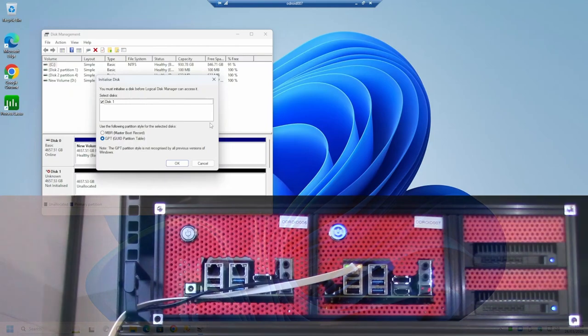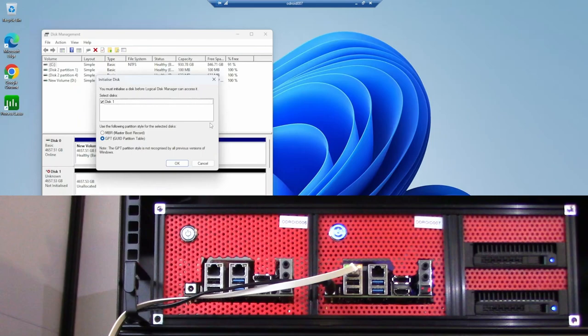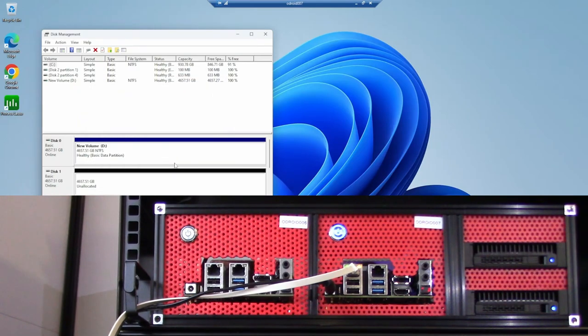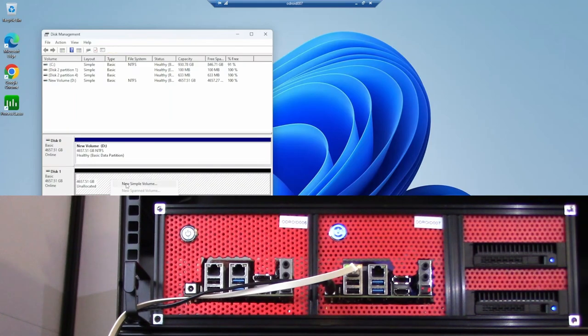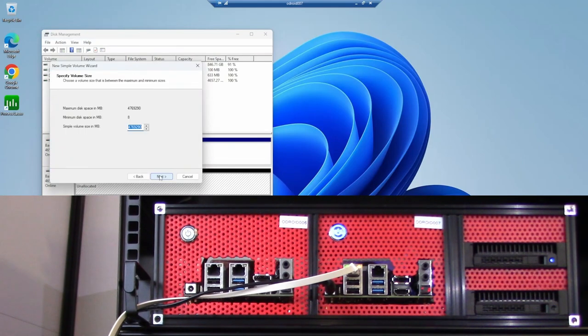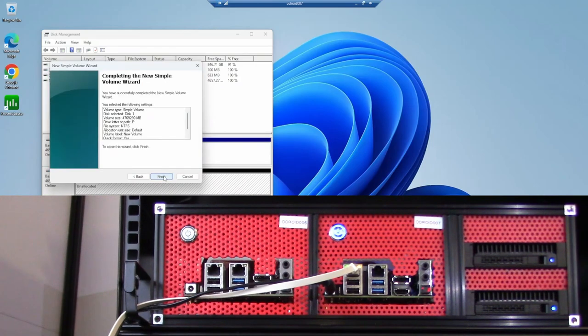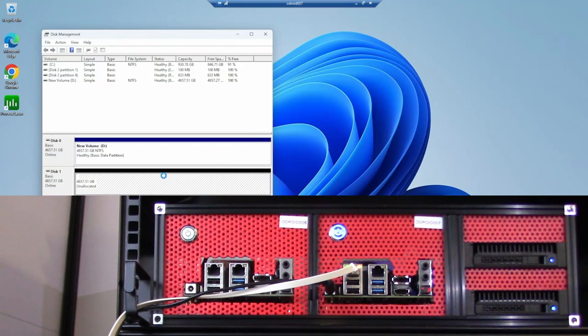Now we're connected to Odroid number seven, and we need to initialize both of these disks and create a new simple volume for each of them. There we have two new volumes - a D and an E drive - each giving us five terabytes of disk space.